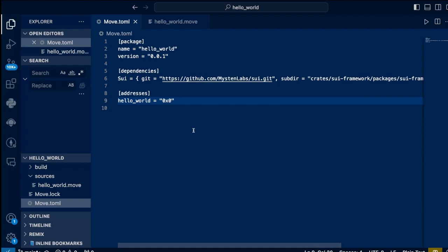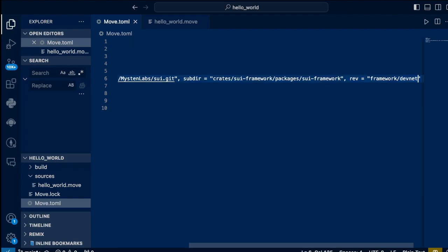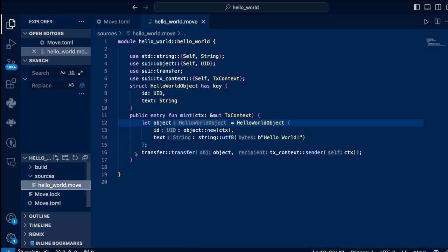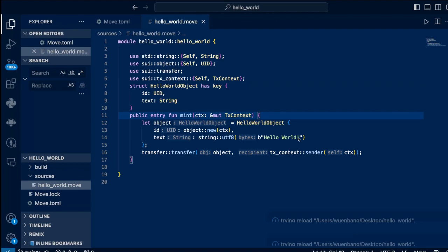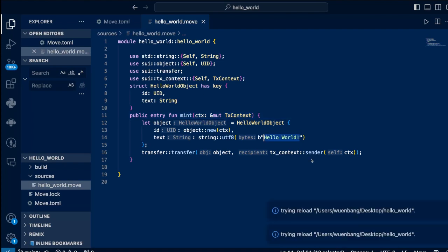Before we move on, we need to change it to the devnet, because we are using devnet today to build, test, and deploy our modules. Under the sources folder, we have a hello_world.move code. This is a pretty simple hello world example — we have the imports, the hello world object which has the ID and also the key. And finally, a simple main function which just creates a hello world object with the string 'hello world', then transfers the object to the sender, which is also the contract deployer.